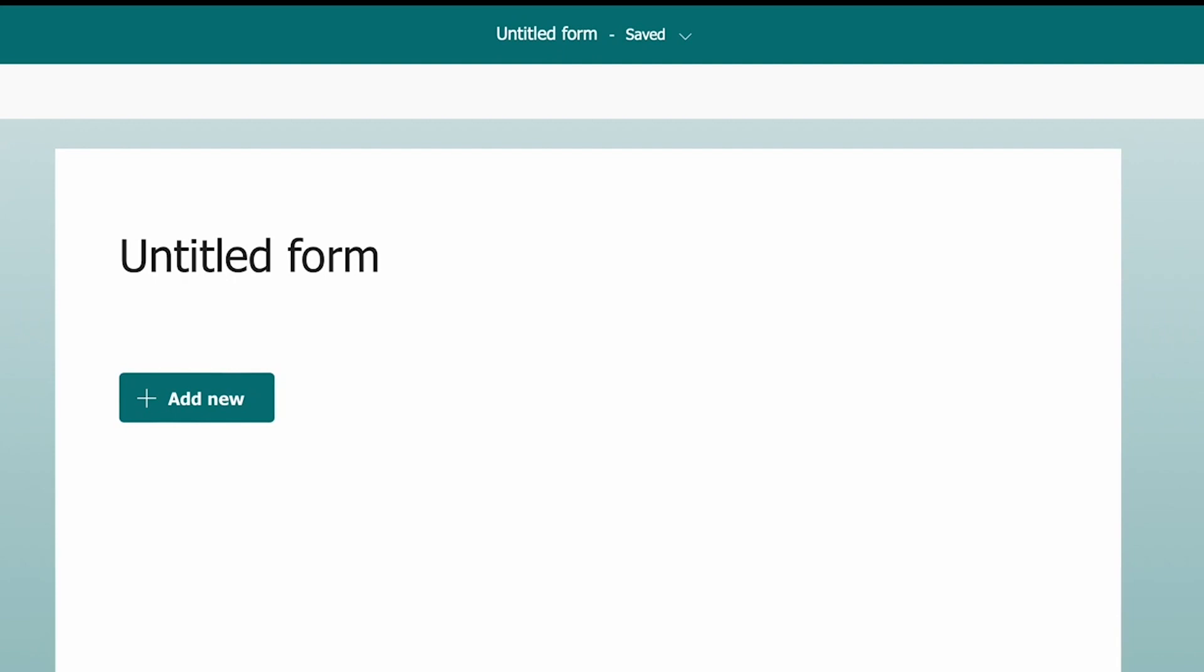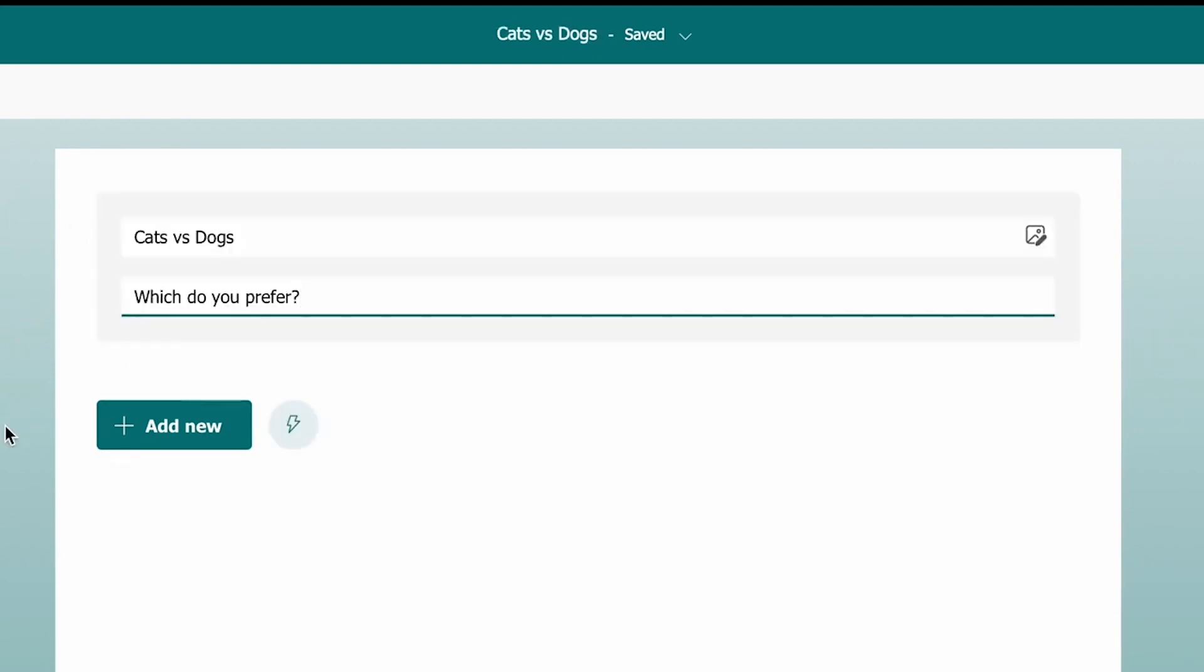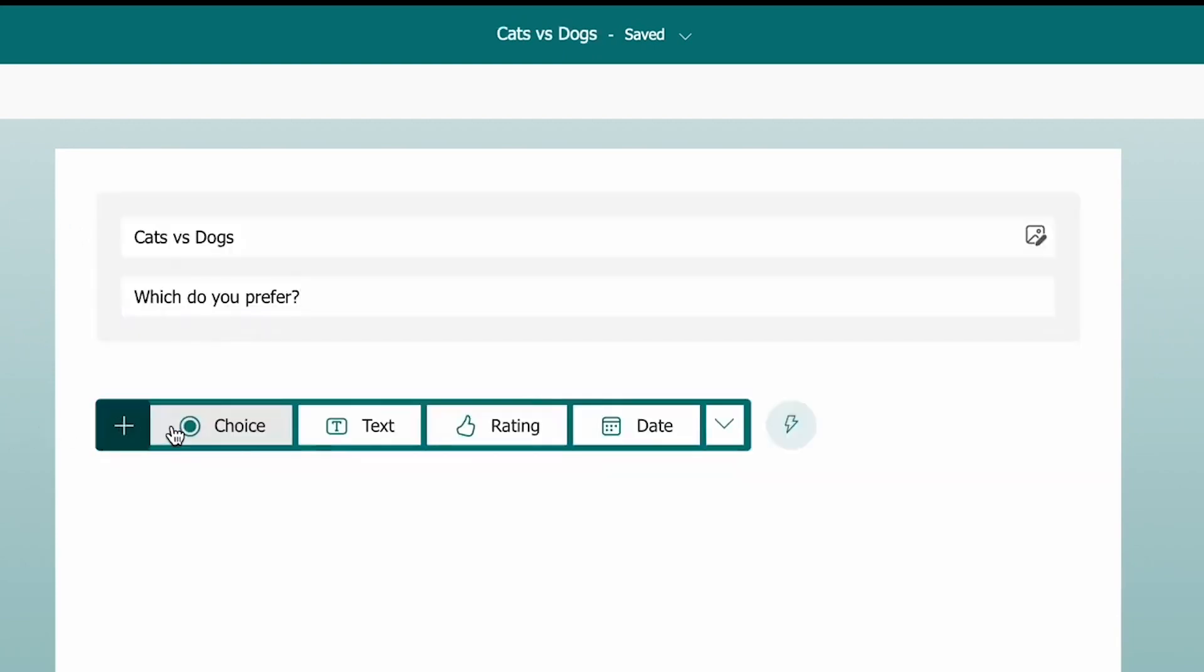Give your survey a name and description, then click Add New. Here you will see all of your question options.